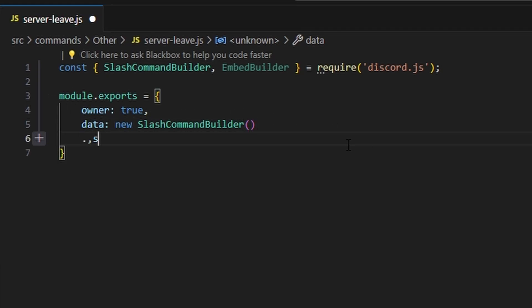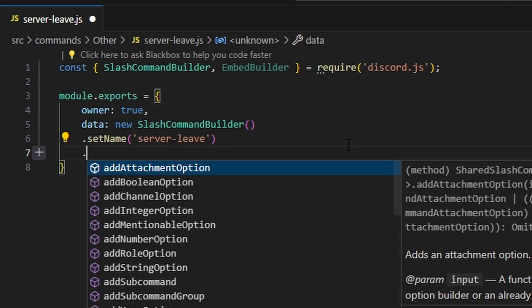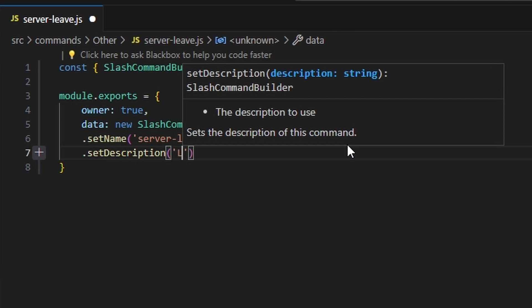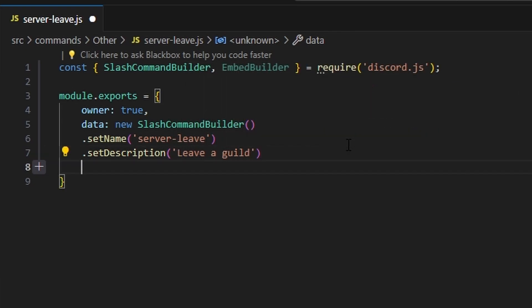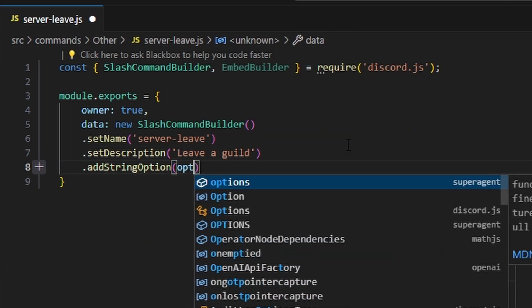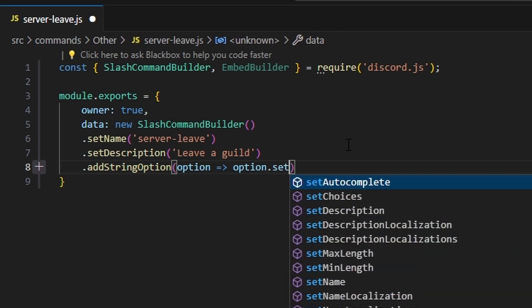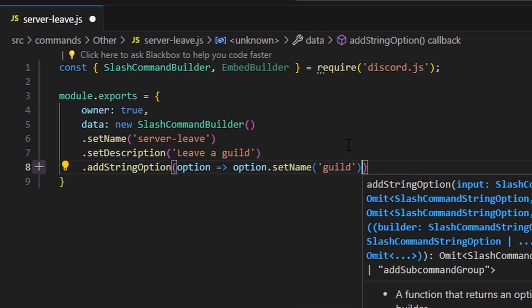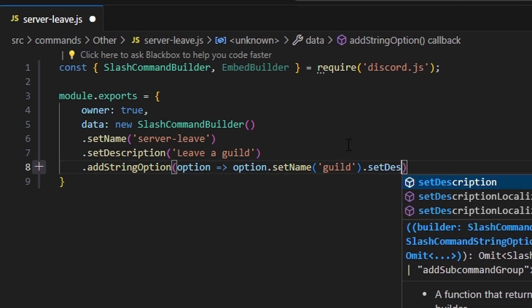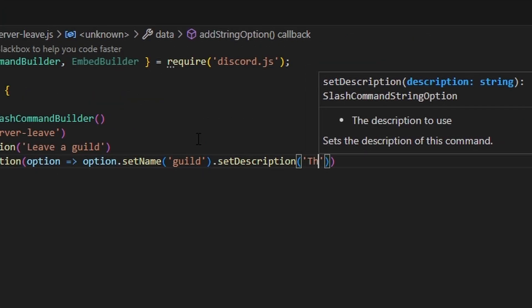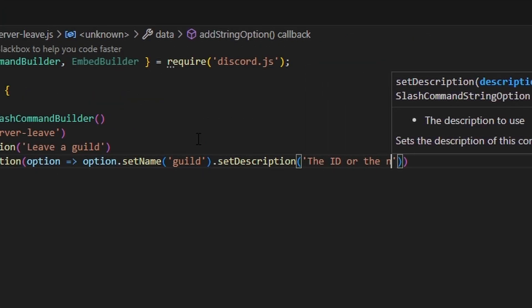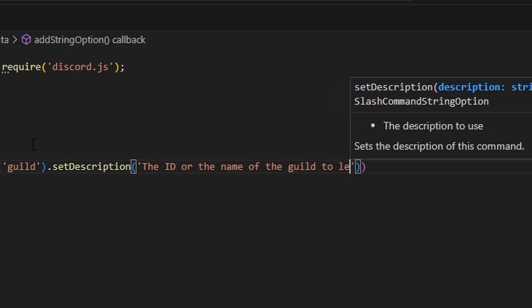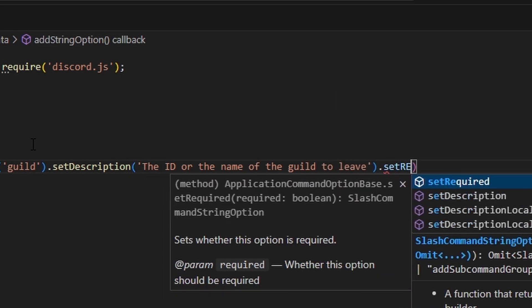We'll set the command name to 'server-leave' and the description to 'leave a guild'. Then we'll add a string option using an arrow function. The option name will represent the guild we want to leave, with a description saying 'the ID or the name of the guild', and we'll set required to true.